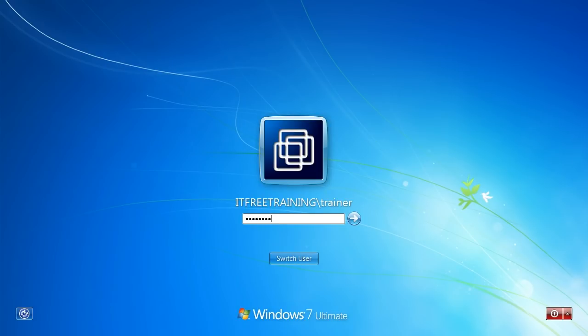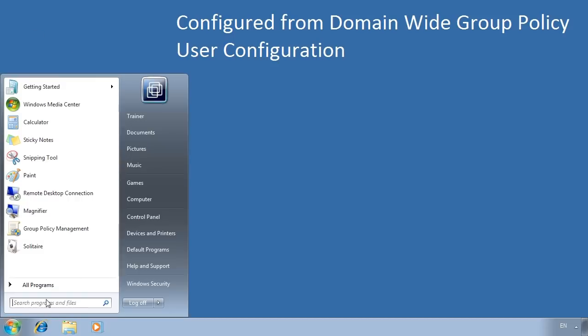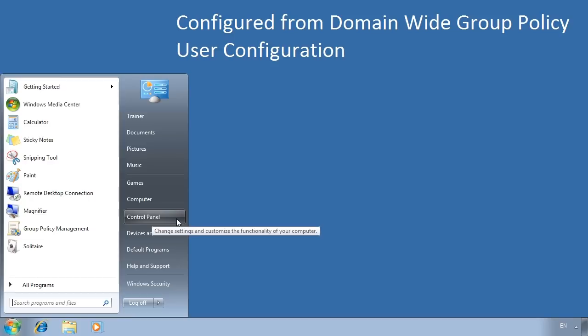A point to note: if the computer account was moved in Active Directory, the computer will need to be restarted in order for group policy to be correctly applied. Since it is only the user account being moved, I can log out and back in and get the correct group policy settings. Notice that the wallpaper is still being applied at the domain level and the recycle bin has been removed from the desktop. If I go back to the start menu, notice the control panel has reappeared in the menu.